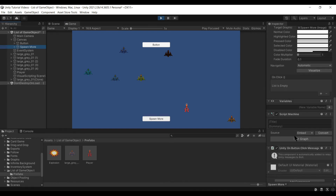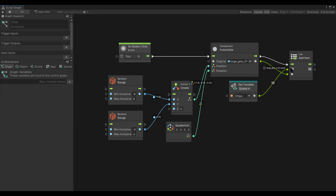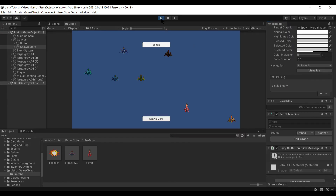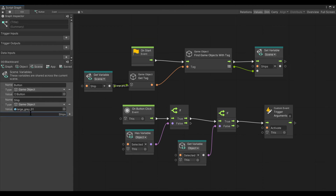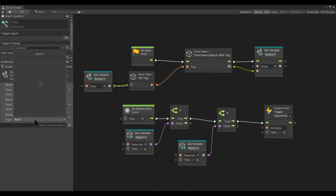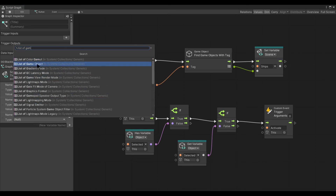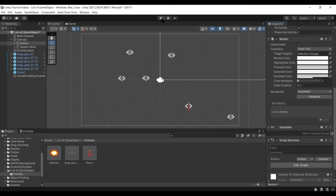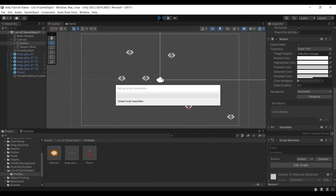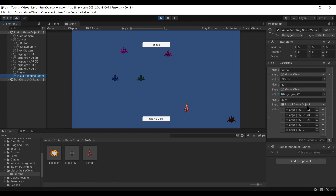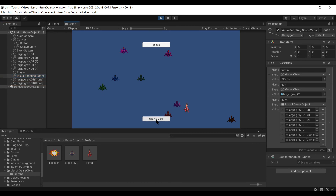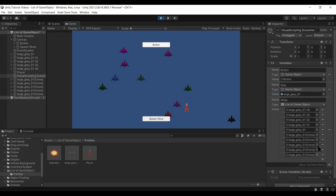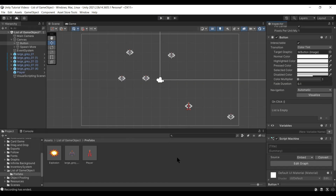Why did that fail? The variable ships doesn't exist — we need to create this variable so we have more control over it. When we looked at it, it was not a list of game objects — it was something completely different. So we go back in, and instead it is a List of GameObject. Then when we click Spawn More, it adds the clones to the list. Now we've got the scene variable we can work with.